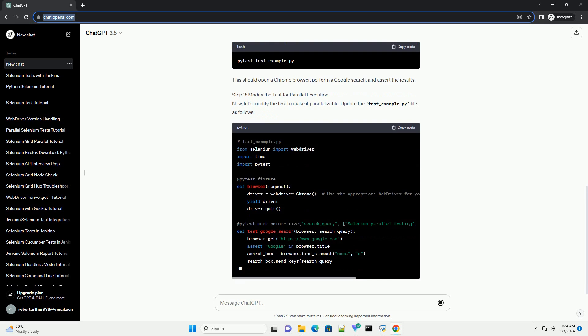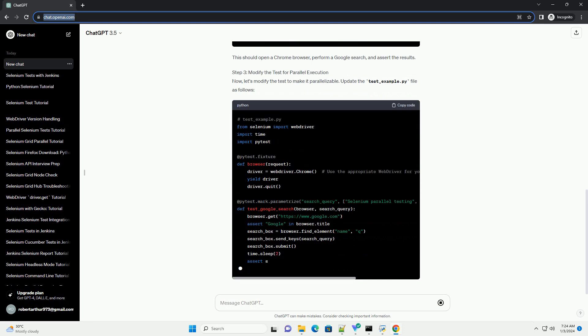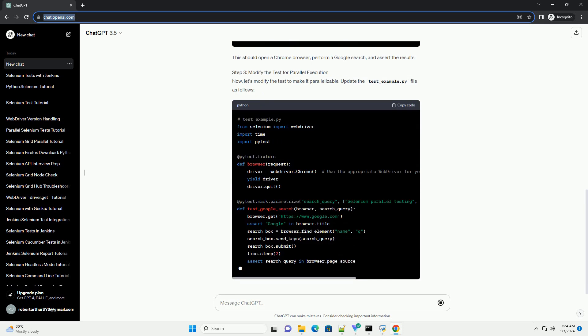This should open a Chrome browser, perform a Google search, and assert the results.